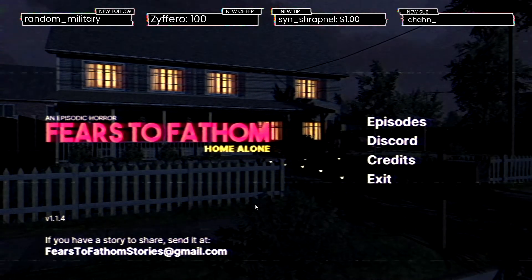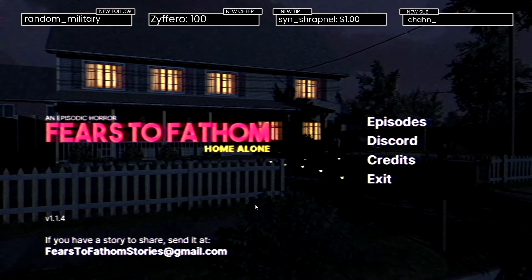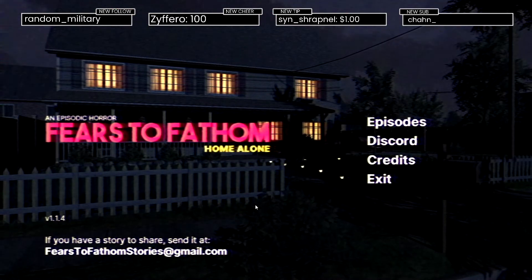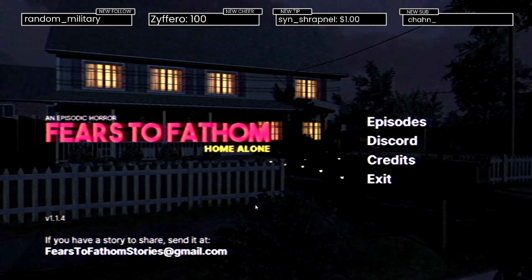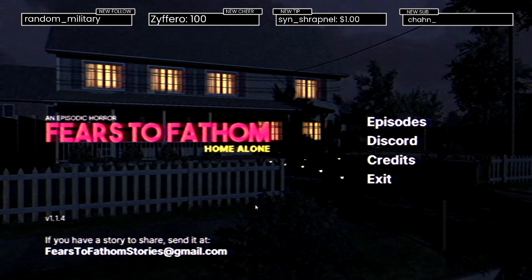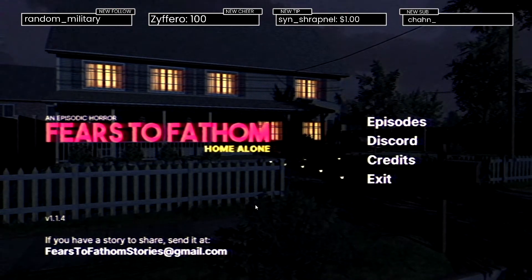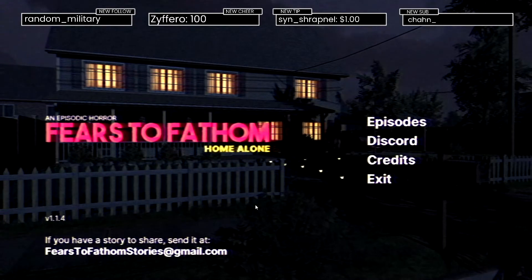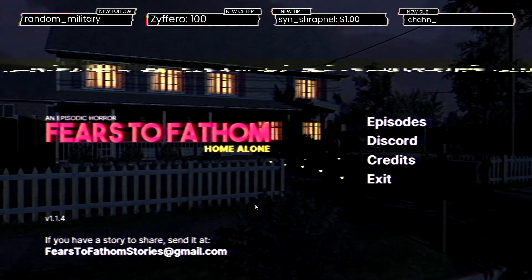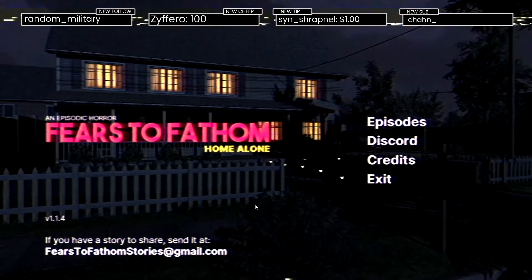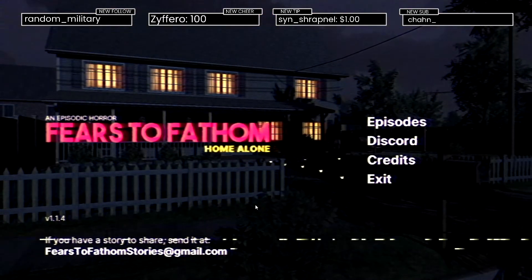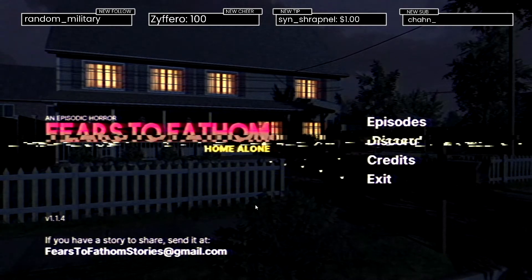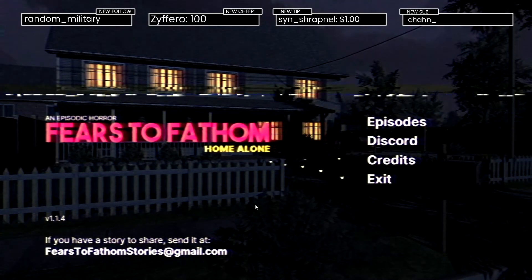All right everybody, we are live and ready to get scared. I don't know why I started like that. Hope everyone had a good weekend and we are going to be starting this awesome week with some awesome games.